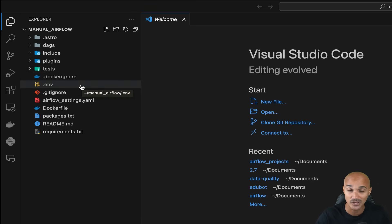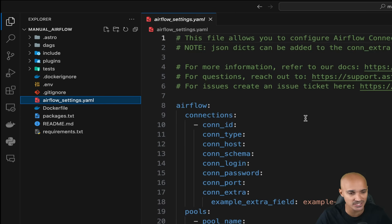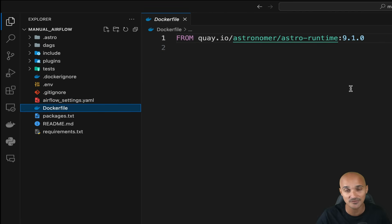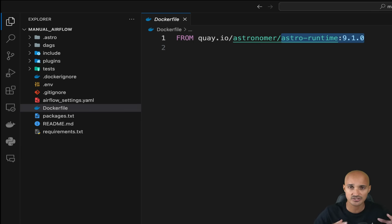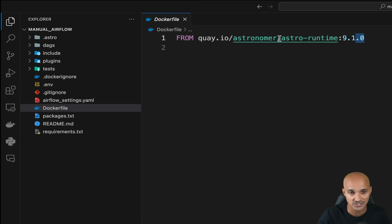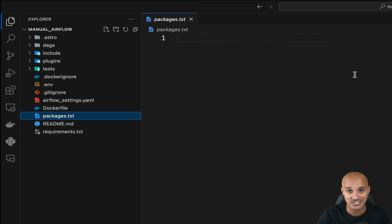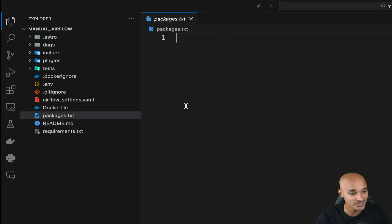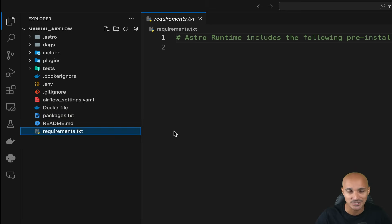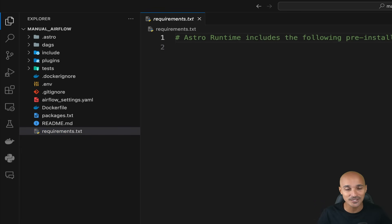You also have the `.env` file to export environment variables, useful to configure your Airflow instance. Airflow settings lets you persist connections, variables, and pools even after you destroy your Airflow environment. The Dockerfile specifies the Docker image used to run Airflow — here it's the Astro runtime Docker image, which is a wrapper around Airflow. For the corresponding Airflow version, check the Astro runtime image documentation. You also have packages for OS dependencies like wget, and requirements to install any Python package you want, such as Pandas or providers to add functionalities to your Airflow instance.